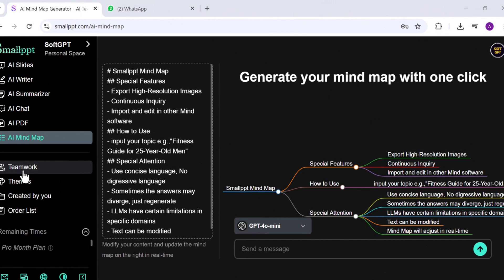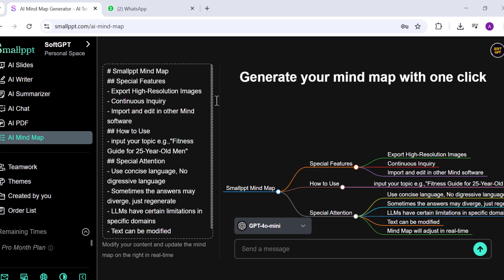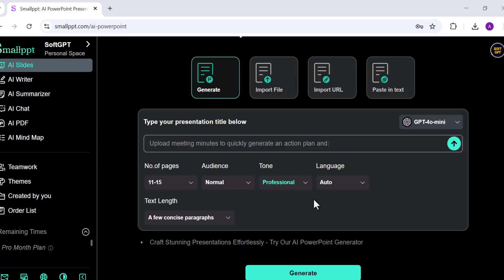Below these tools, you'll also find sections for teamwork, themes created by you, and order list. In this video, we'll talk on two main features: AI Slides and AI Writer.